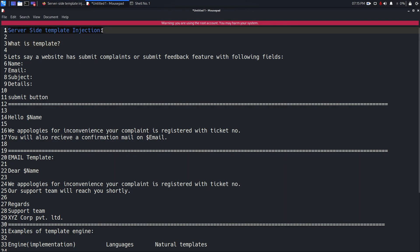To understand server side template injection we first need to know what a template is. Even if you can't define it, I'm sure you know what a template is, because in day-to-day life almost everything we see is in the form of a template — especially in applications. Whatever page is rendered on your browser, most of the time it is a template. A template is actually a sample document that already has some details in place.